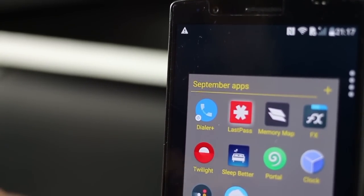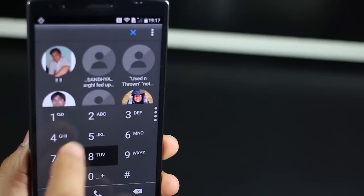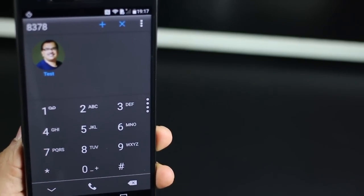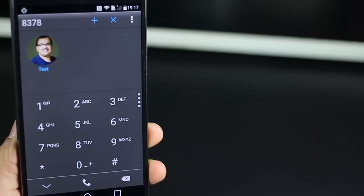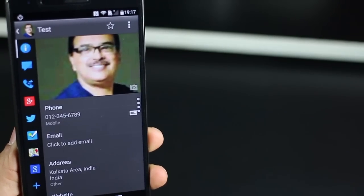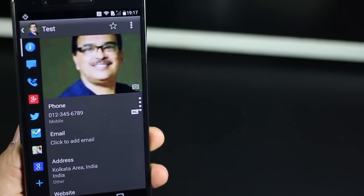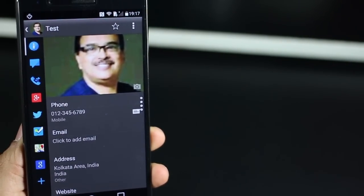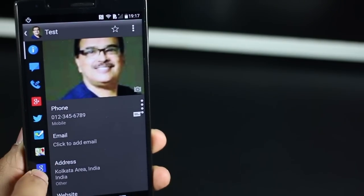Now the next app I want to talk about is called Dialer Plus. But for Dialer Plus to work, please ensure that you have Contact Plus installed on your phone before that. Why is Dialer Plus so cool? Well, of course, it's got a T9 Dialer, which is not a big deal.